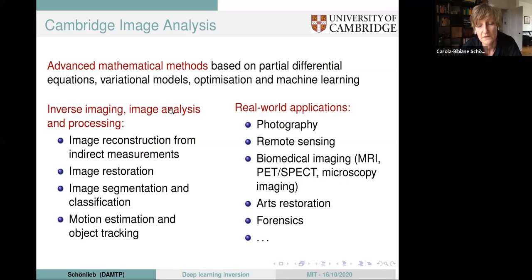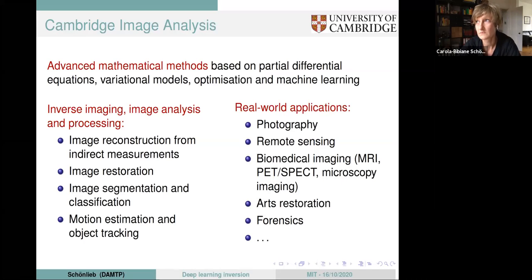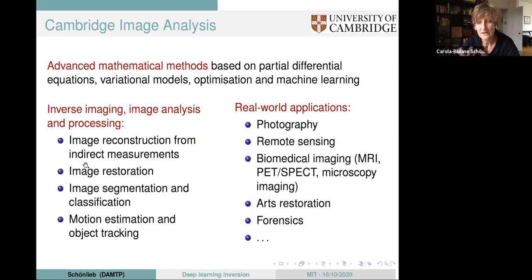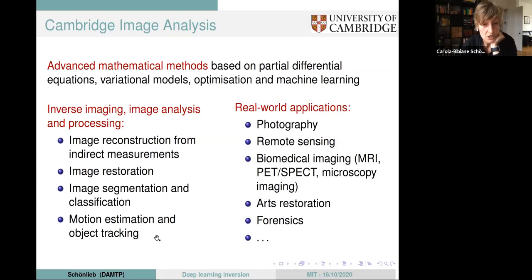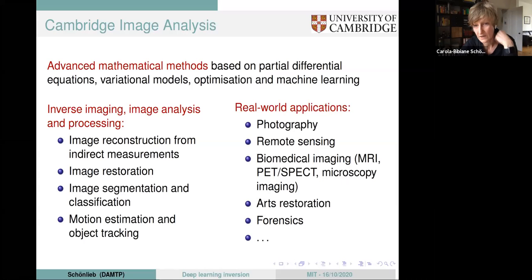We develop mathematical techniques ranging from PDEs, variational regularization models from functional analysis, to optimization. And lately, really in the last three years or so, involving more and more machine learning ideas to solve all kinds of inverse problems, image analysis, and image processing problems — ranging from image reconstruction from indirect measurements like tomography, to image restoration, segmentation, classification, time-dependent image analysis like motion estimation and object tracking. All of this is very closely linked to real-world applications: photography, remote sensing, biomedical imaging, art restoration, forensics, material science, and many other things.